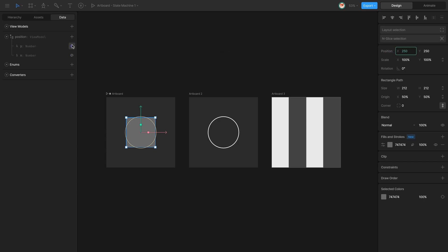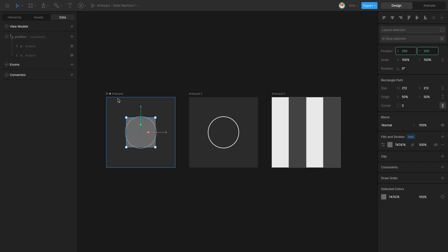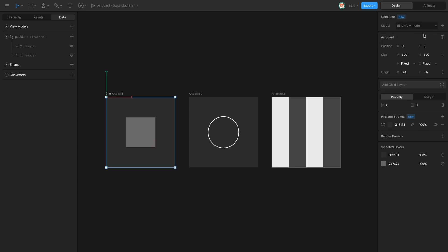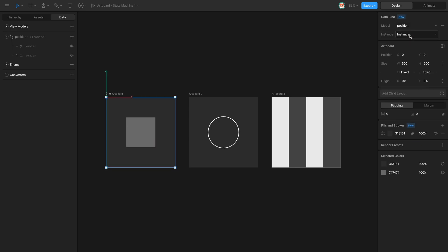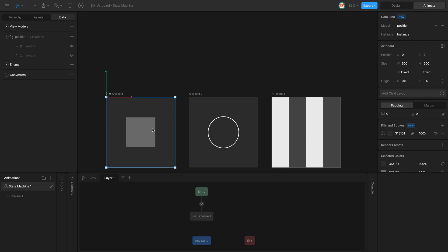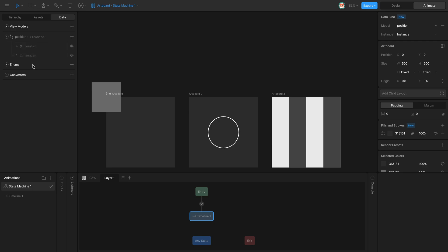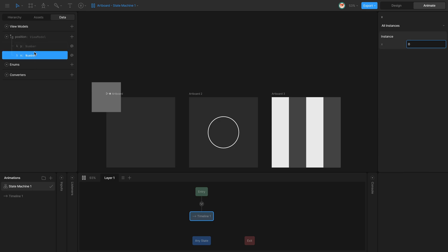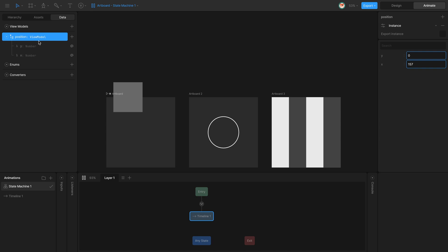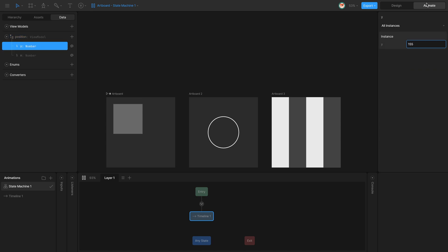Next, I'm going to link the ViewModel to the artboard. The ViewModel is called Position, and now if I play my animation, the rectangle adopts the values of X and Y. So now if I move and change the value of X and change the value of Y, those values will be reflected on the position of the rectangle.